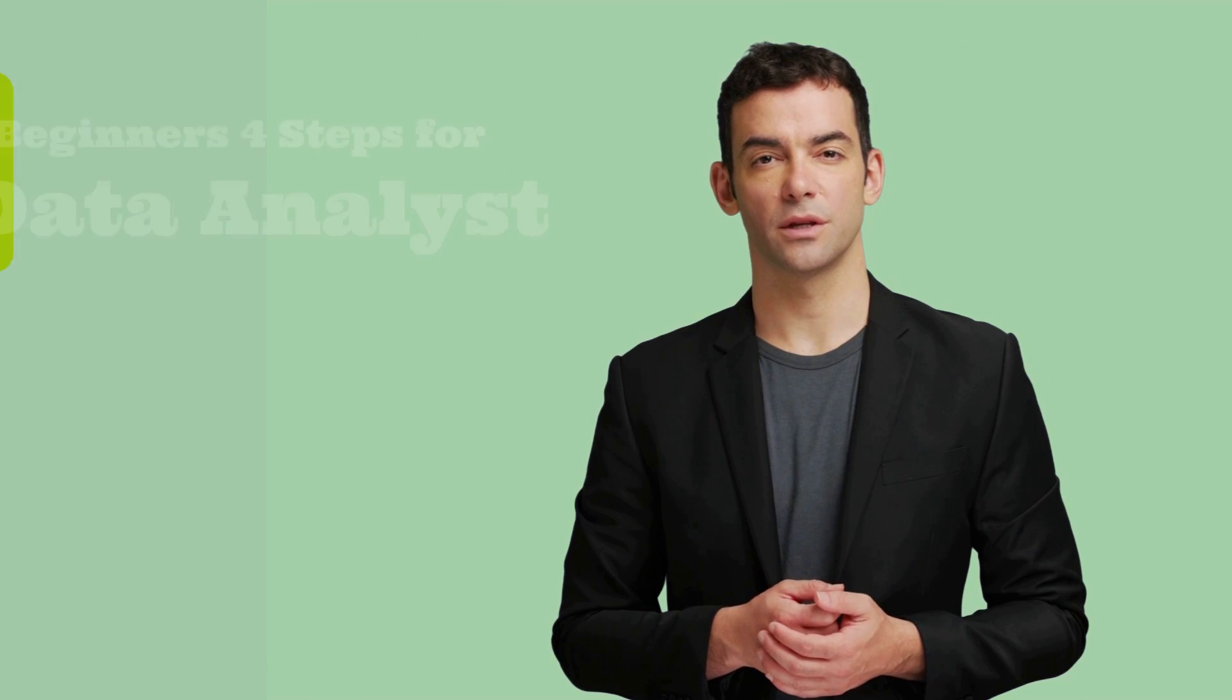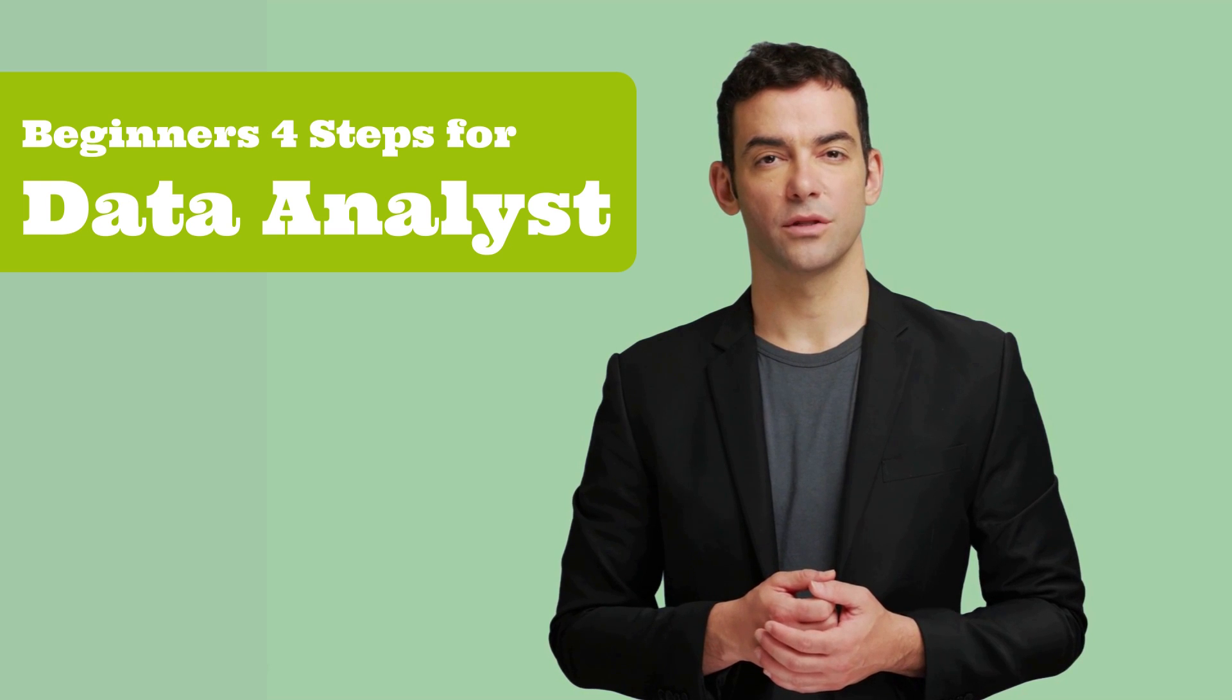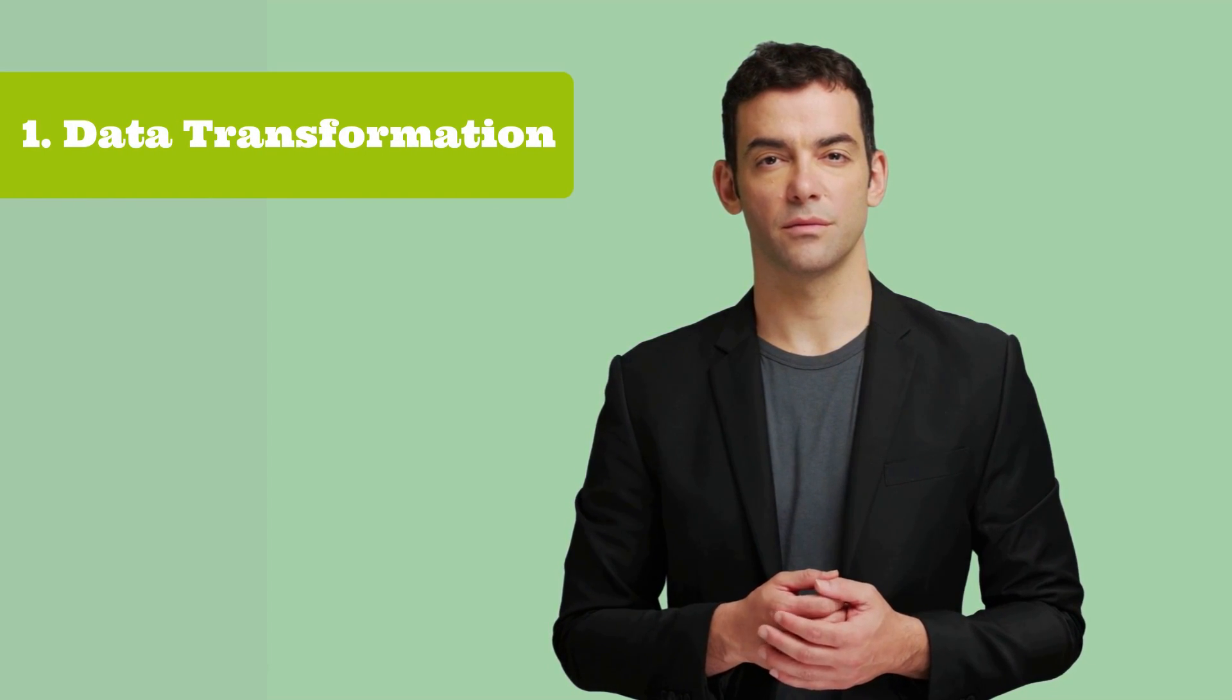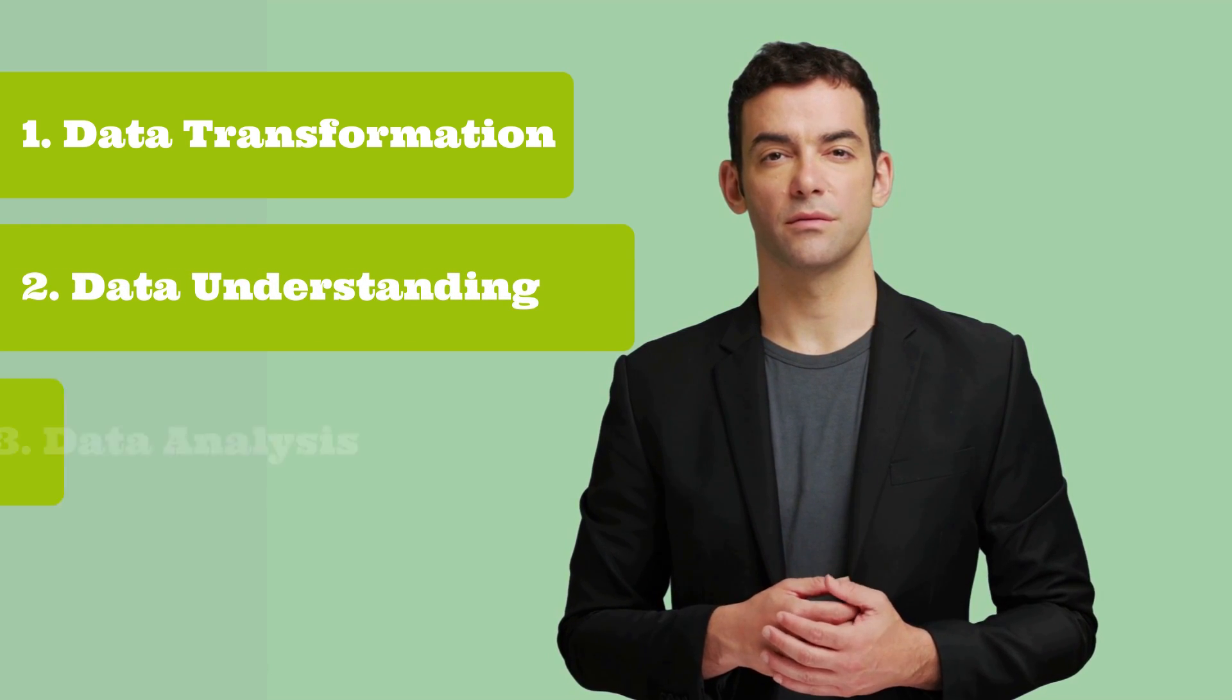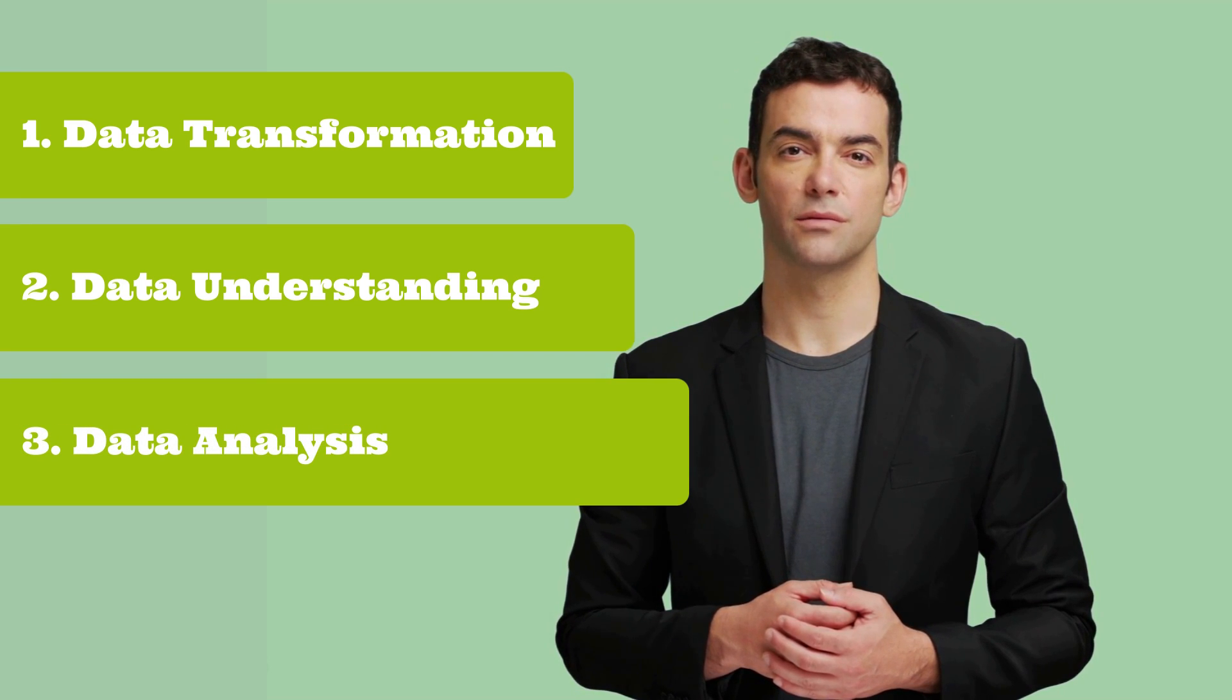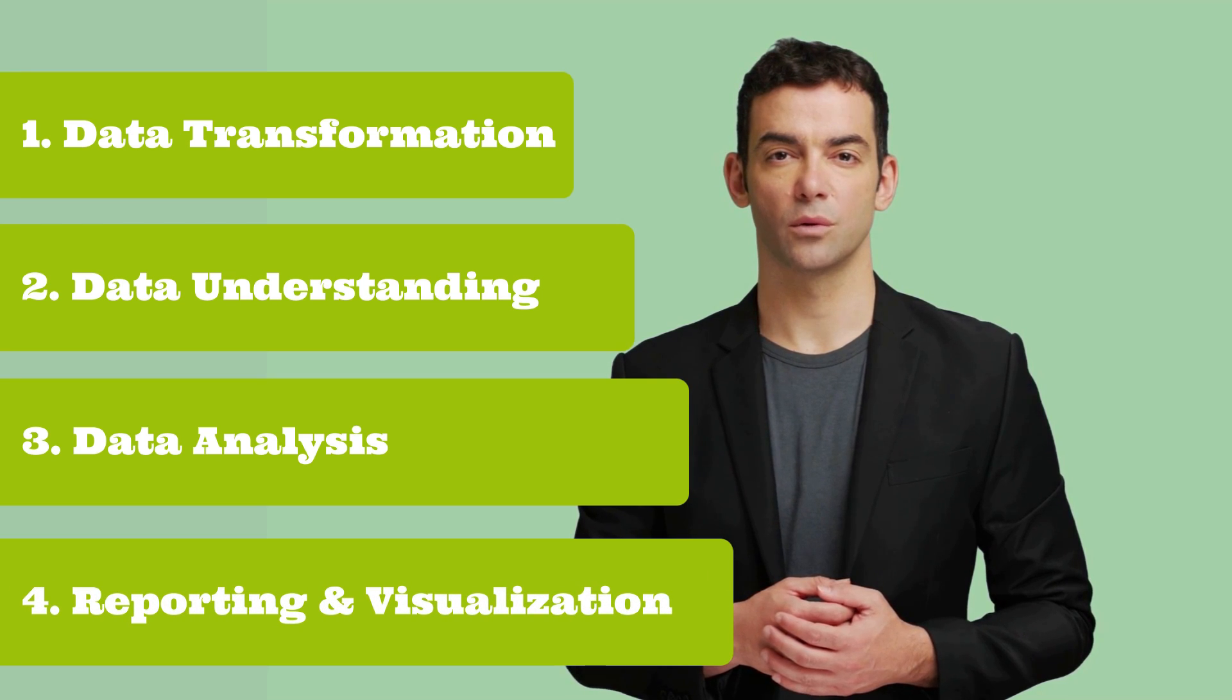We will divide the entire video into four parts to understand four critical steps to start data analytics in Excel. First, data transformation. Second, data understanding with descriptive statistics. Third, data analysis as per the questions asked. And four, storytelling through visualizations and reporting.